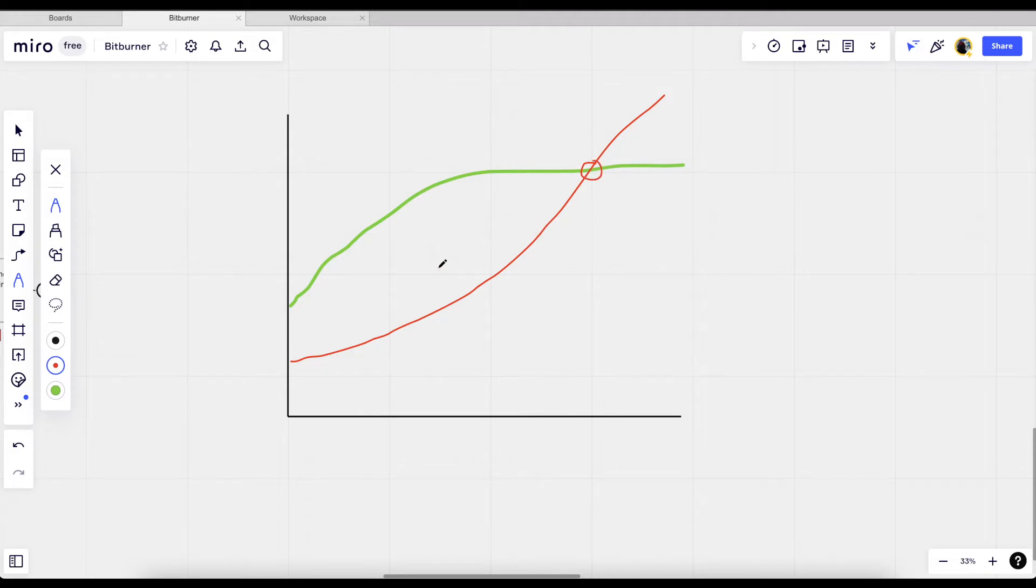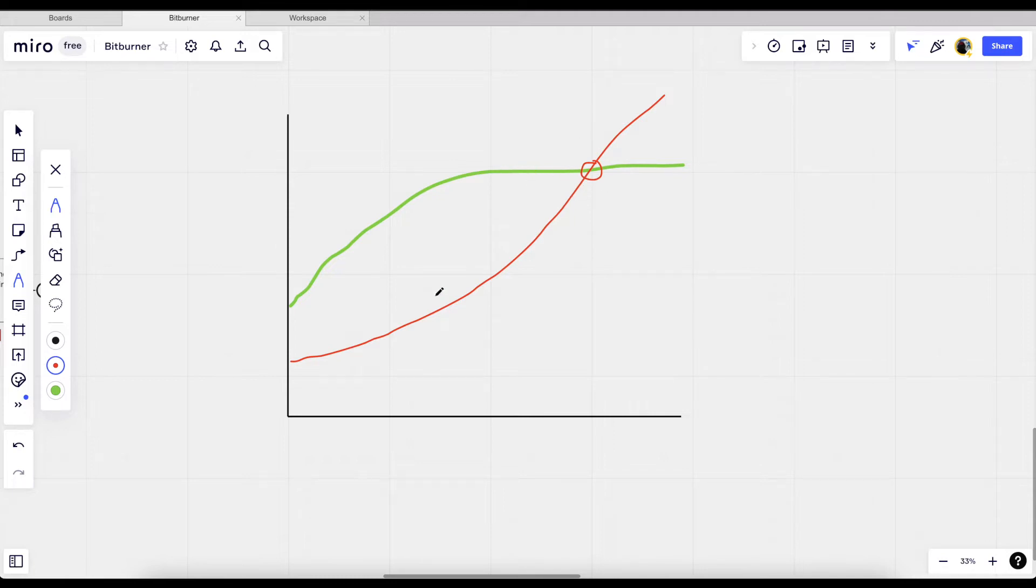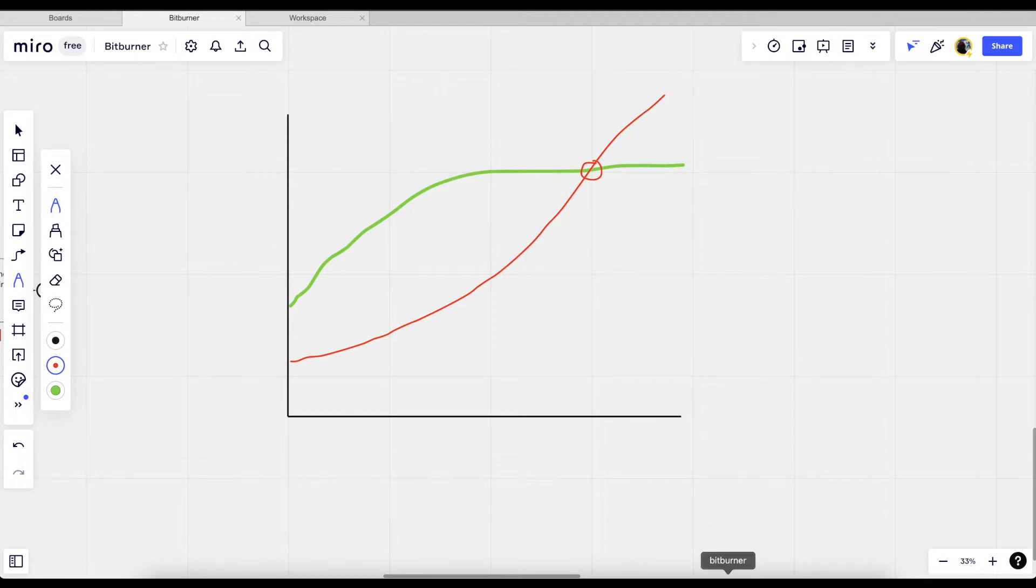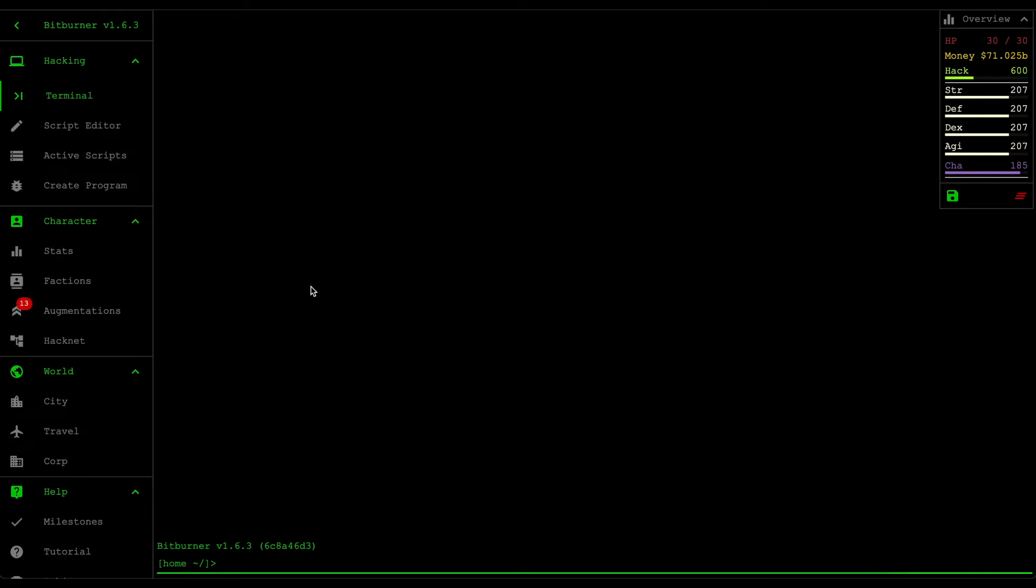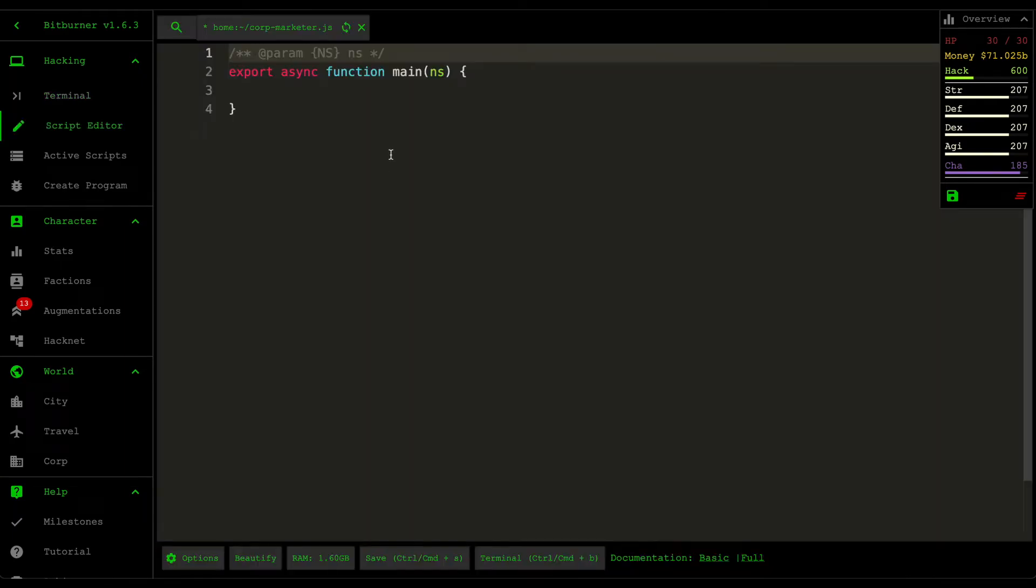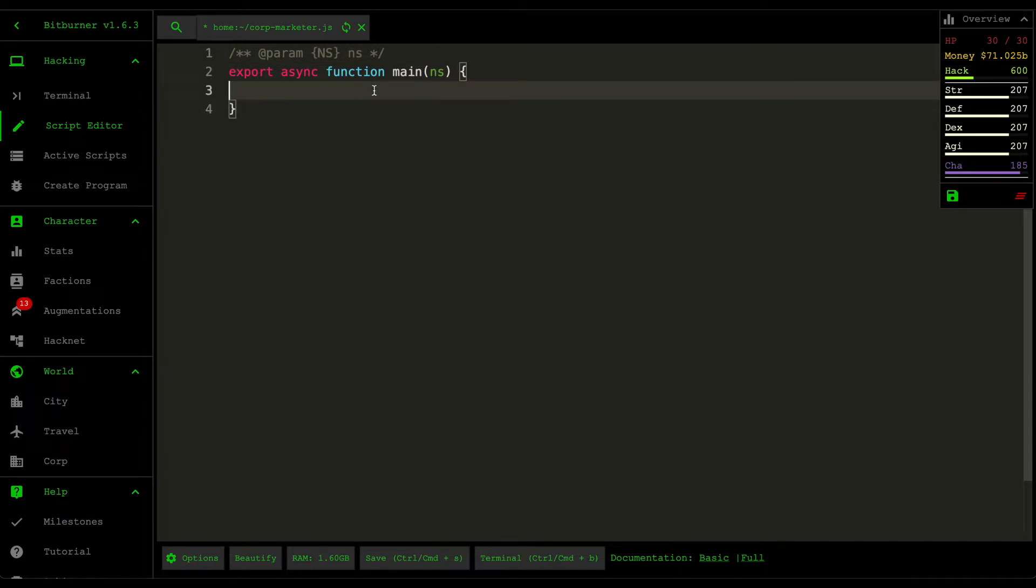So what our marketer script will do is find the number of upgrades that we need to do until the advertising cost is greater than the profit amount, and then this symbolizes that we need to increase the budget for generating the product. I hope that makes sense. If we jump into the terminal, we're gonna create a new script called corp marketer. I'm just gonna code up this script and then get back to you guys as soon as that's finished.